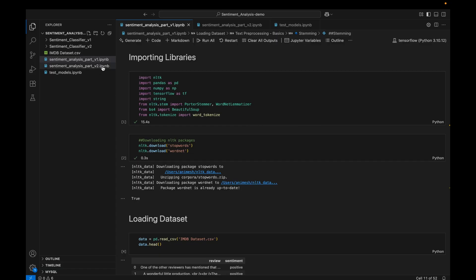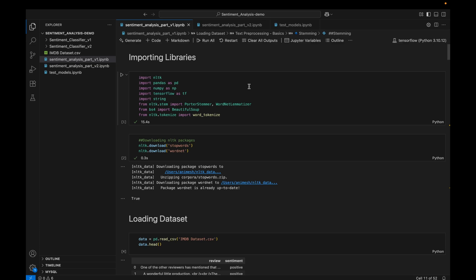In this project series we are going to build two different models. In version one I will use one set of techniques, and in version two I will try some other techniques. In the test model we will compare both versions and come to a conclusion about which is best. I am trying to cover almost all the foundational concepts of NLP using this project playlist, developing all the possible solutions for text analysis.